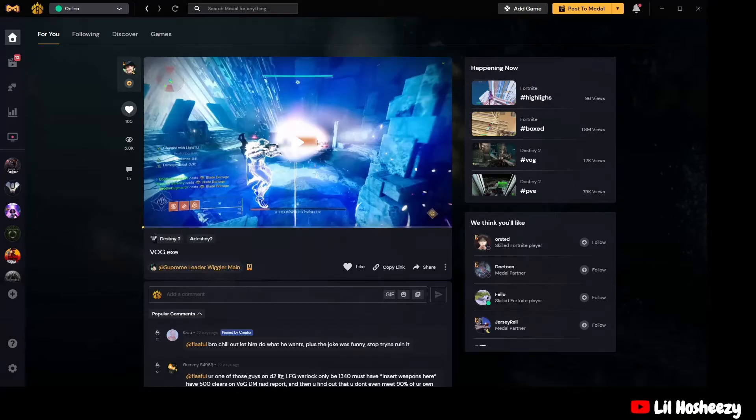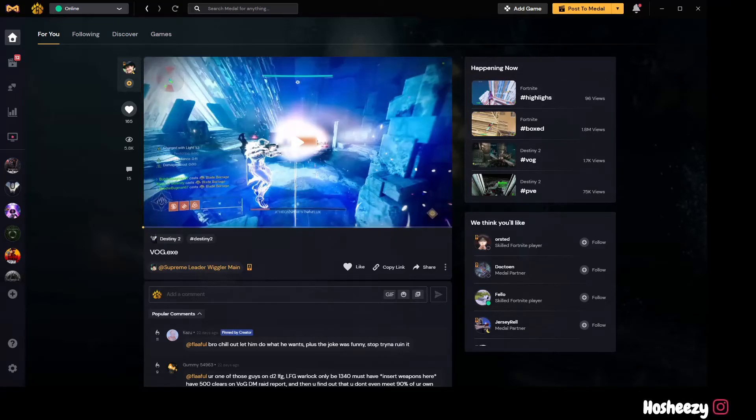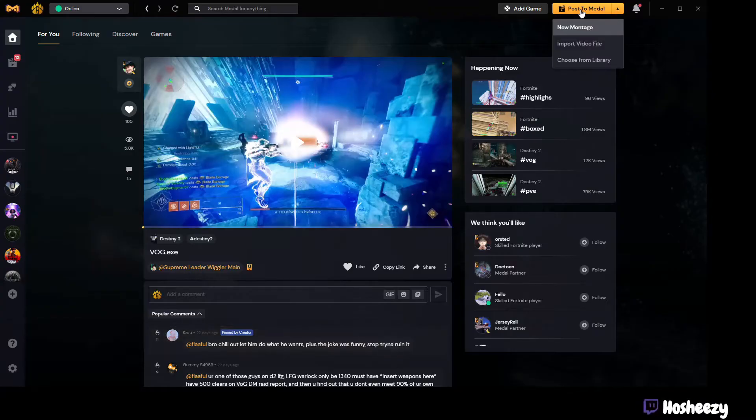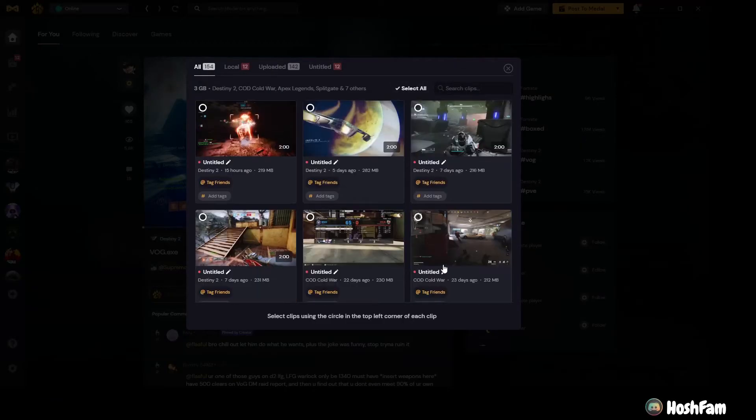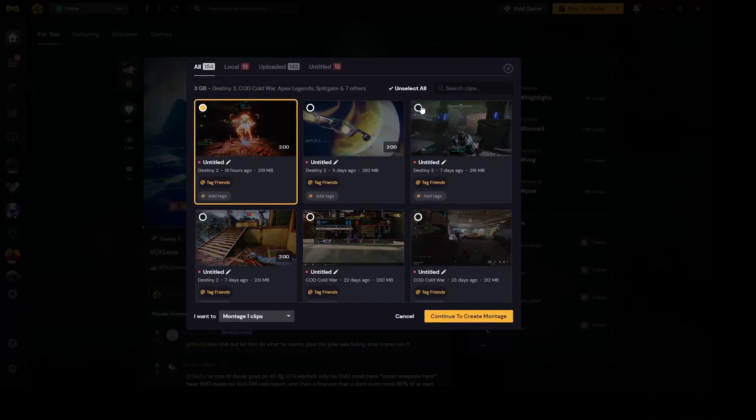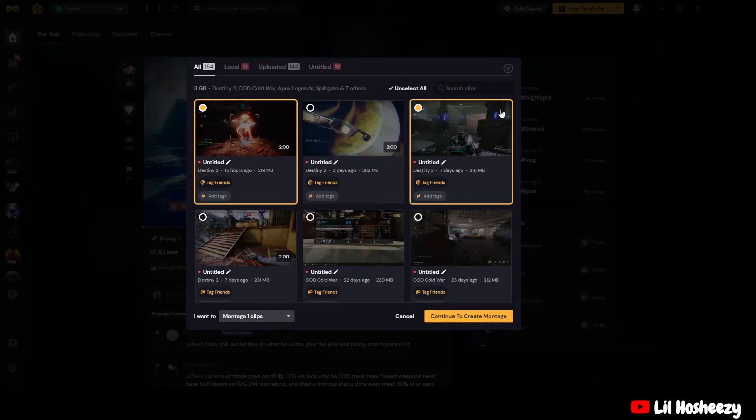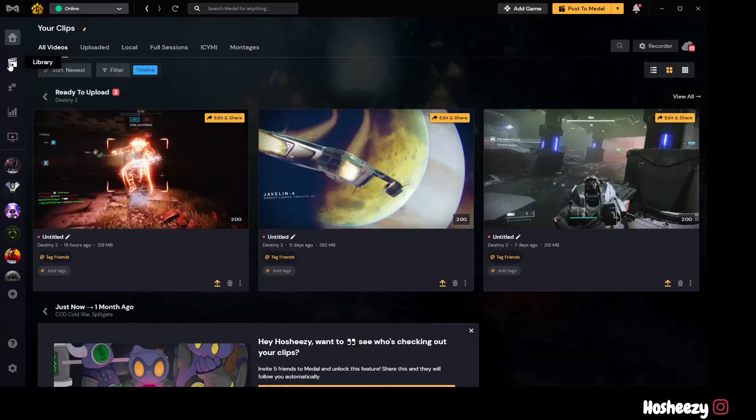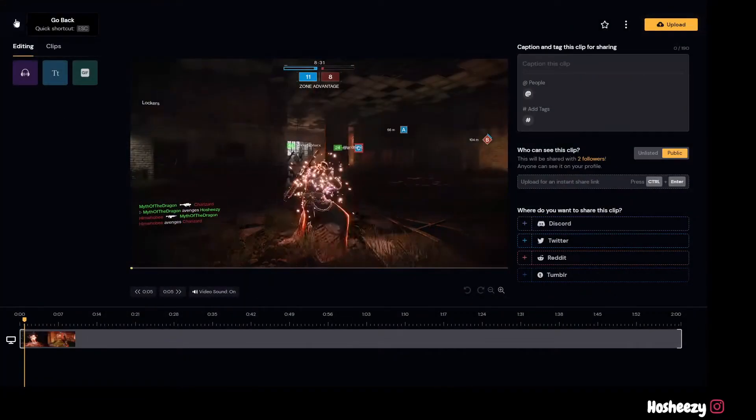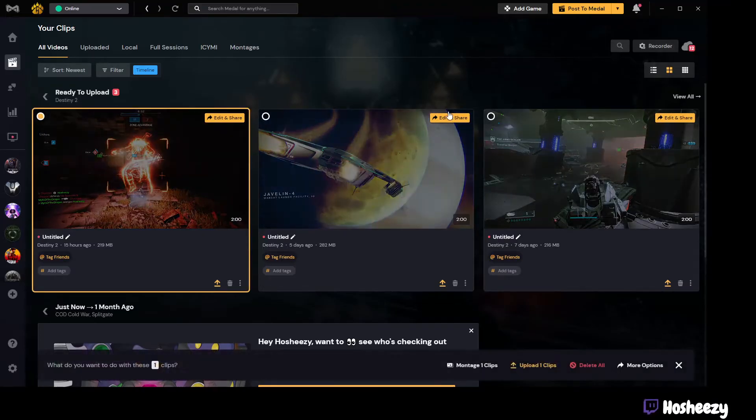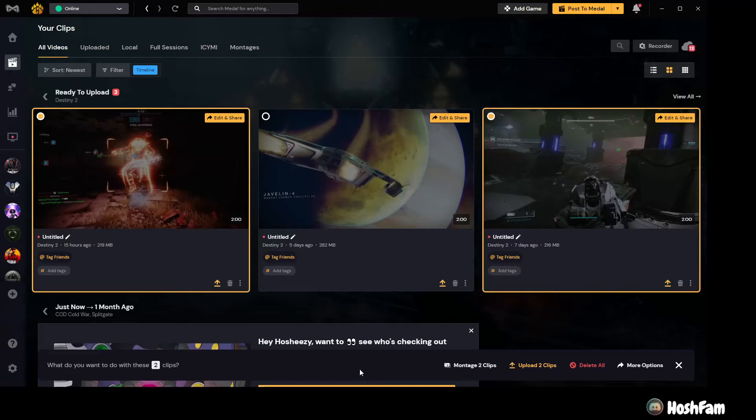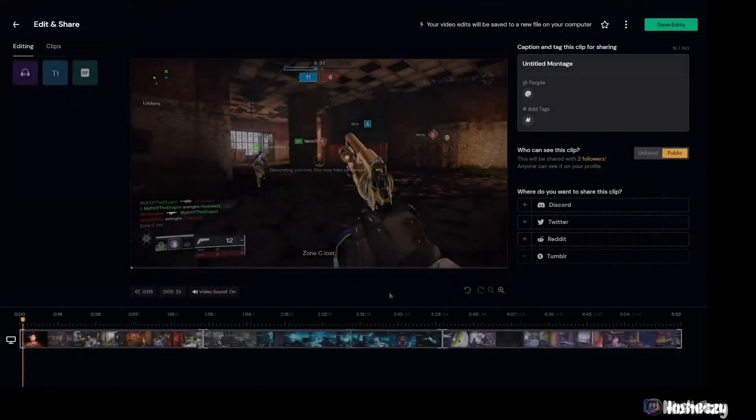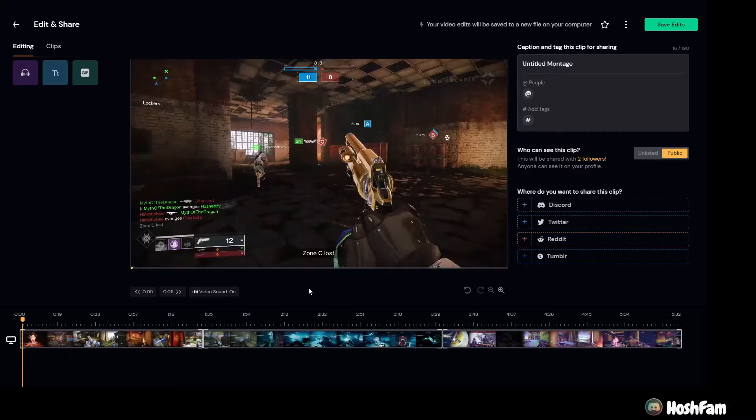So let's get to the video for the montage. There's a couple different ways you can make a montage on Medal. One way is post to Medal, you should see up here on the top right. You'll see post to Medal, you can click new montage, and then once you click that you can pick whatever videos you want. Another way to do that is if you just come over here to your videos in your library, just click a couple videos here, and then it says down here at the bottom montage two clips, boom.